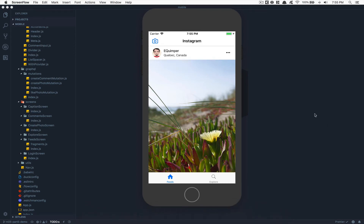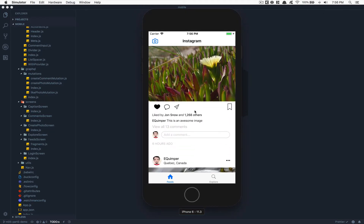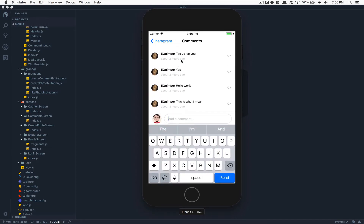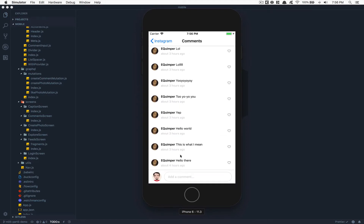Hello everyone! Welcome to this episode for the Instagram clone. What we're gonna do for this one: I'm first gonna show you a demo of what it's gonna look like at the end of this episode. When we click on add comment, we want to get all the comments, scroll the list, and be able to add a comment — say 'hello there' and when I click send, we see it appear. This is the plan for this episode.